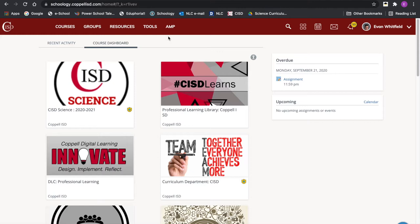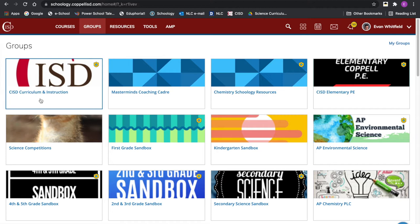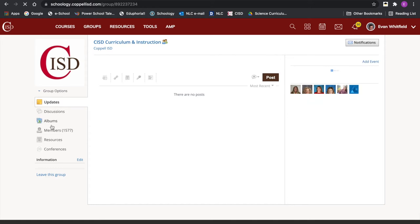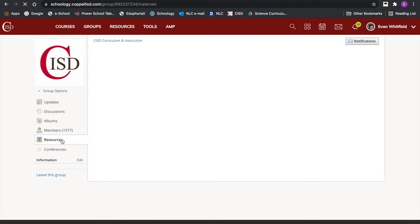Let's take a look at all of the curriculum documents and resources available as a district for educators. Starting in Schoology, to find the official district documentation we have to go to Groups and get into the CISD Curriculum and Instruction group. When we click that it takes you to a page without much on it, so you have to drill down and get into Resources.